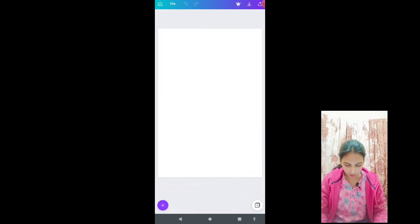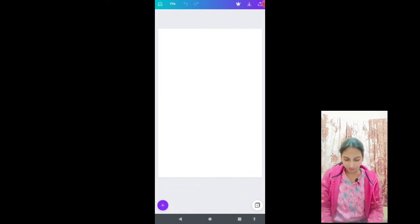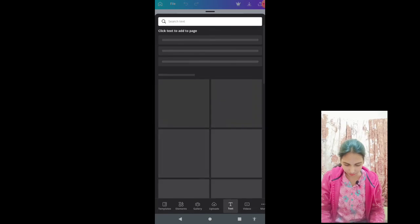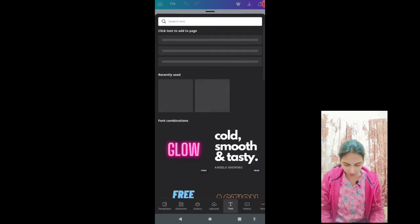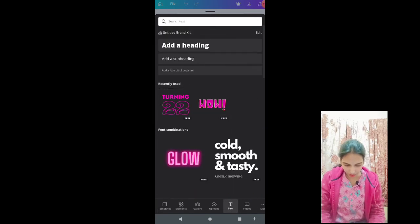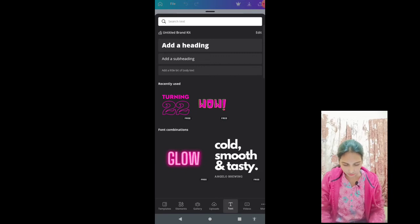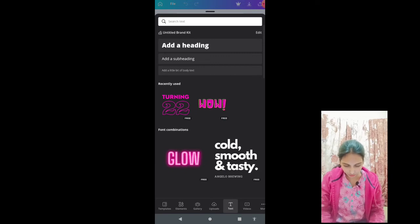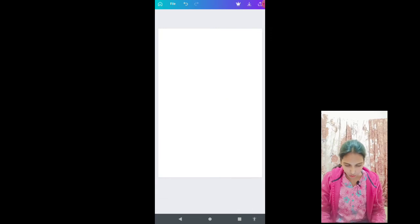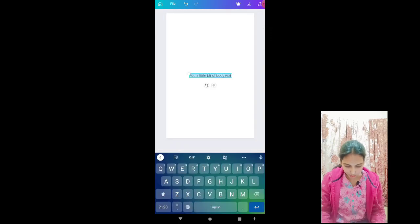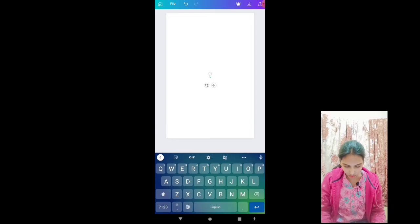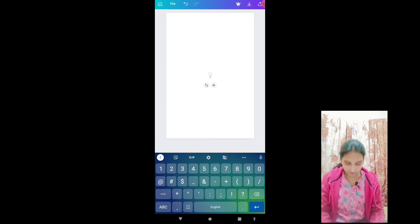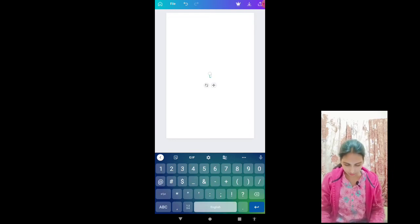Now we will click this plus sign and we will select text. Select add a little body text. Now we are going to put dots here - one dot and two spaces I'm taking.